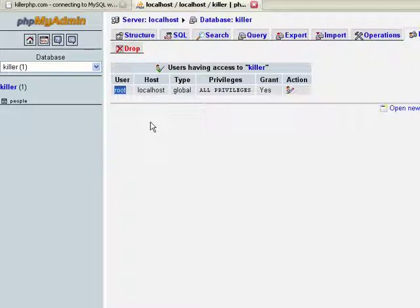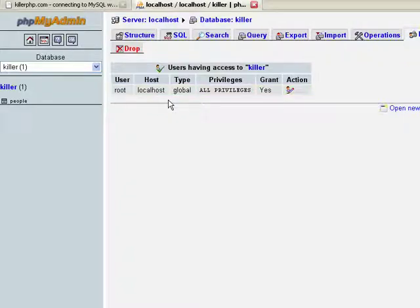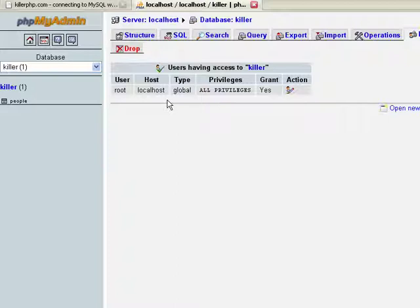Just understand that to access a database through PHP, you need to know what user has access to that particular database. You need to get their username. In this case, we're going to use root. And you need to get their password. We did not set up a password for user root because this is just a local system. This is not a public website. If it was a public website, that would be just crazy and you would need to set up a password. Your hosting company would probably set that up for you anyhow.